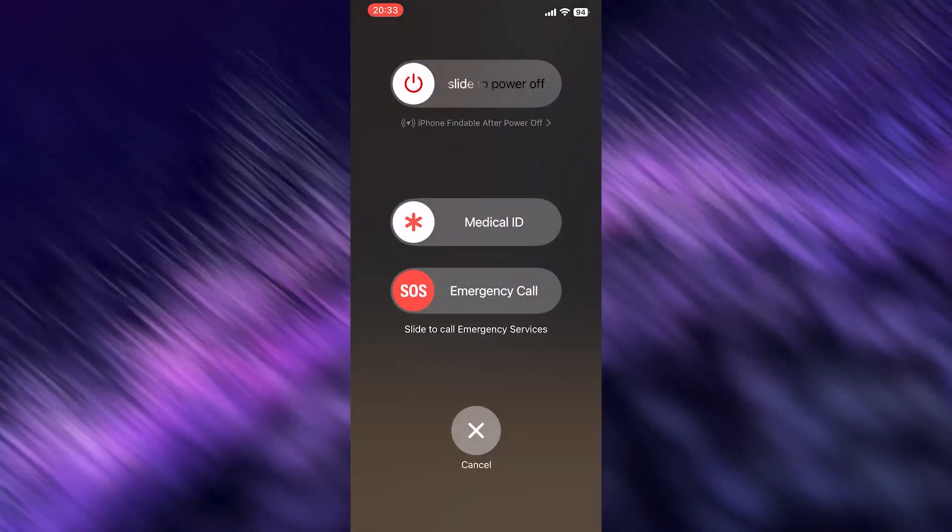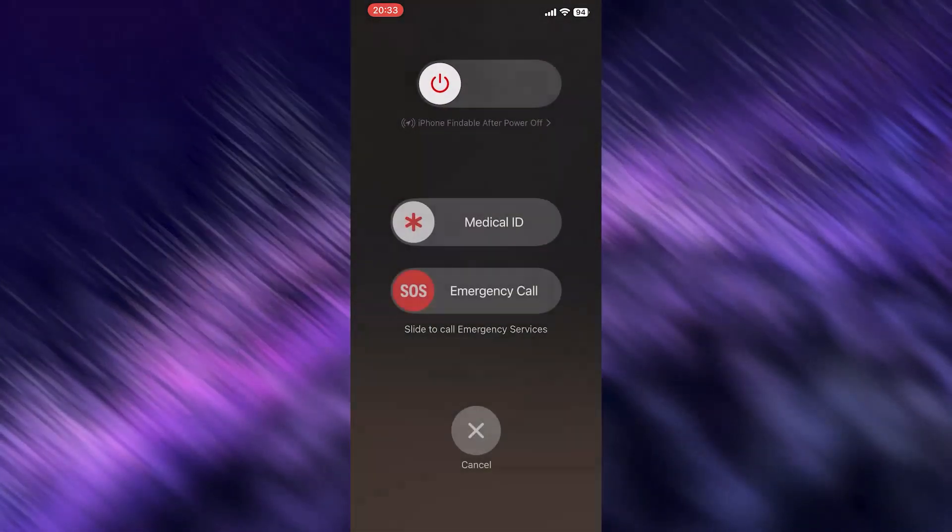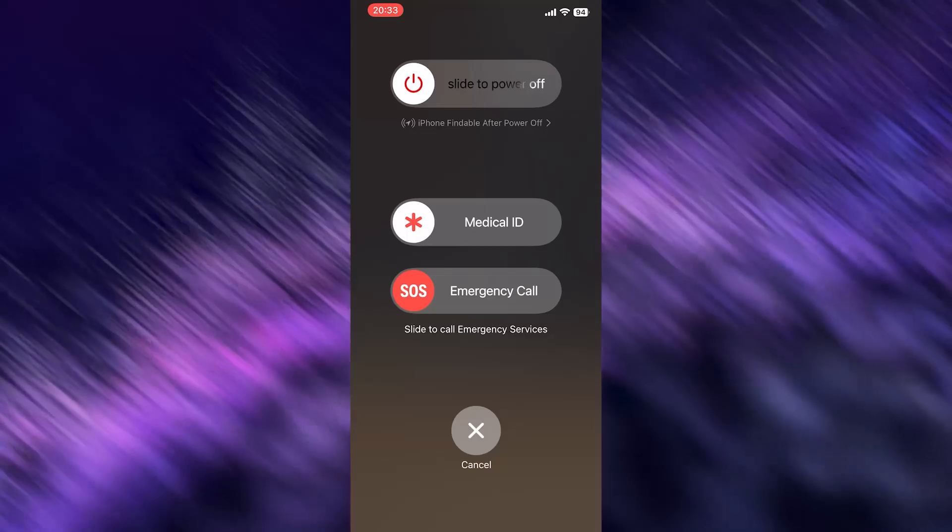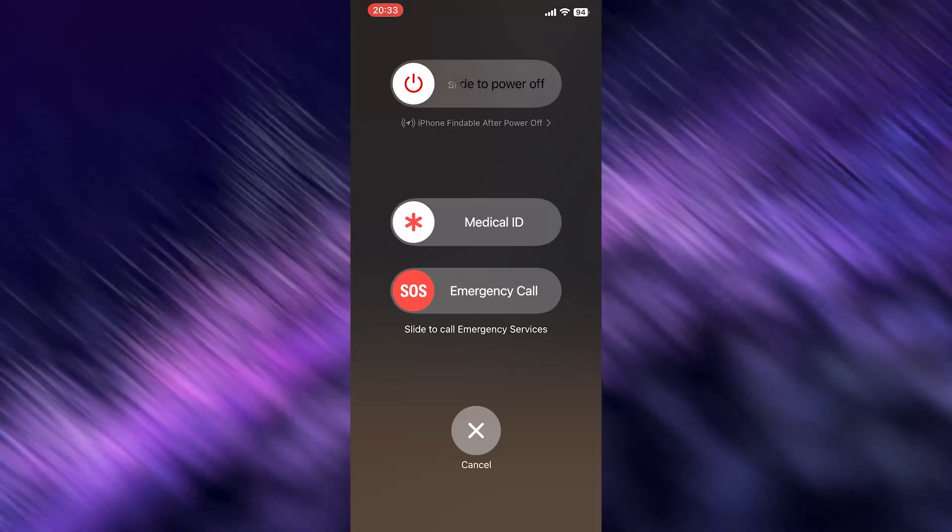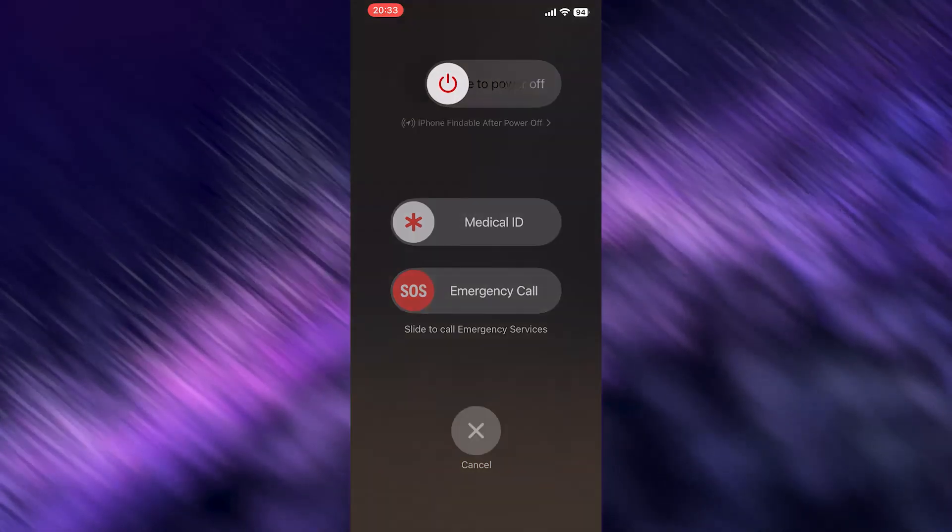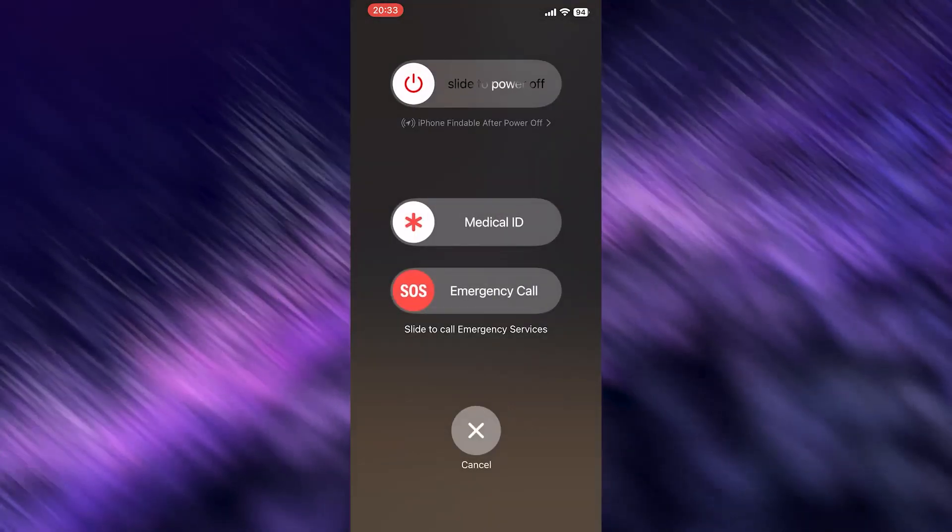If nothing works, I want you to shut down your phone completely and restart it afterwards. That's it for the video guys, I hope I could actually help you out of this one. See you at the next one, bye.